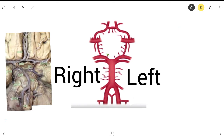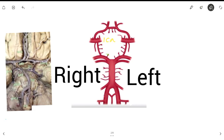Let me start off by pointing out the ICA, or the internal carotid artery. The ICA is this area right here — the abbreviation for internal carotid artery is ICA. It actually branches off from the common carotid artery.